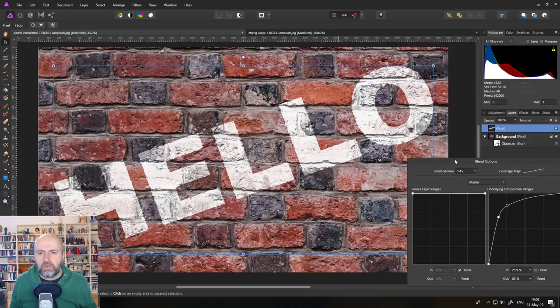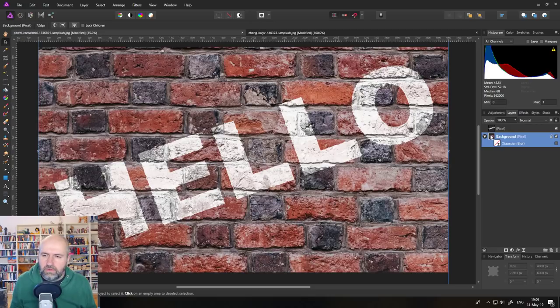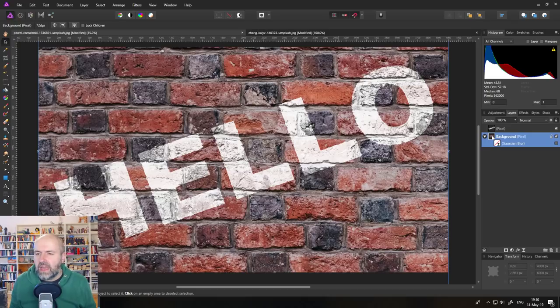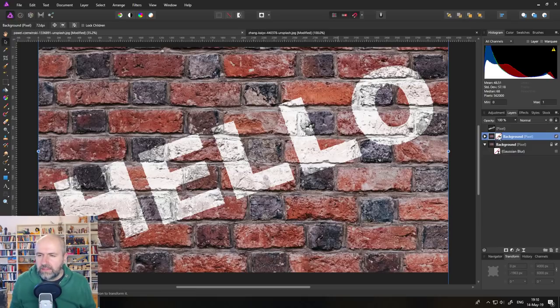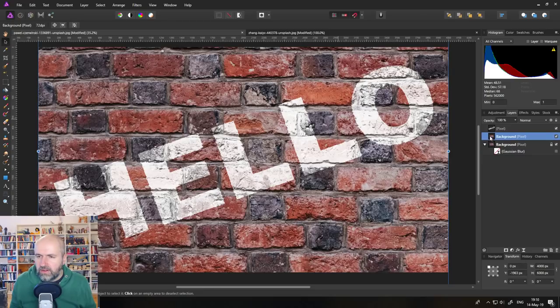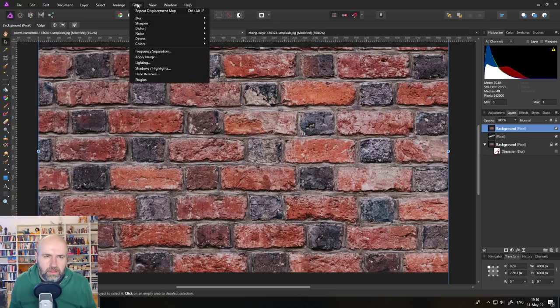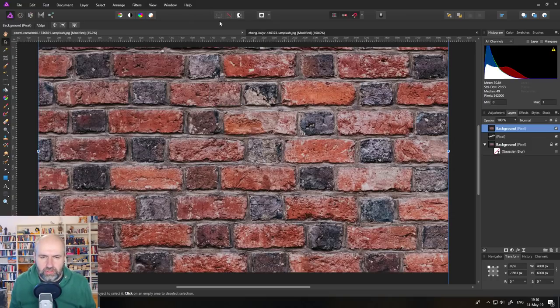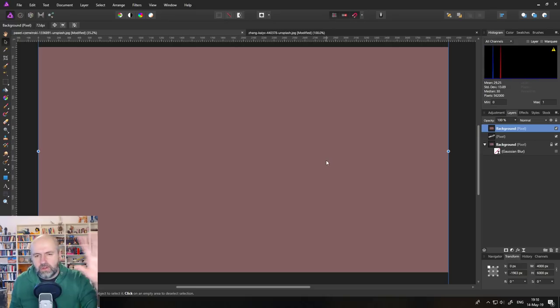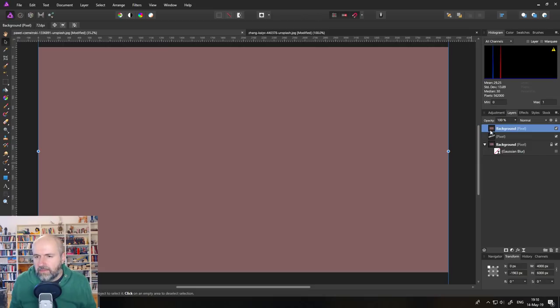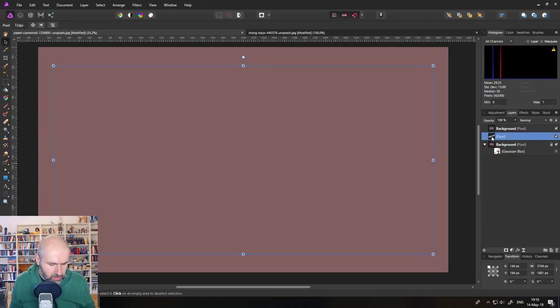Another thing that we want to do, and this is just a small tweak but it makes it so much more realistic, is take the background layer and duplicate it, can delete this effect here, put it on top. And then we go to Filters, Blur, Average. And this will give us the average of all the colors in the picture. And the next thing we're going to do is, well actually we have to do two steps.